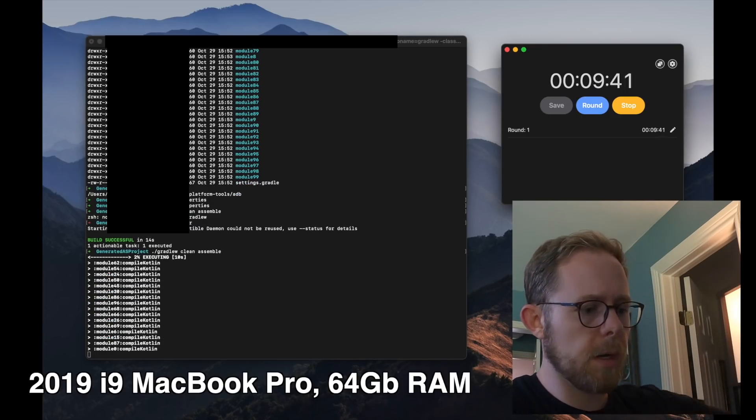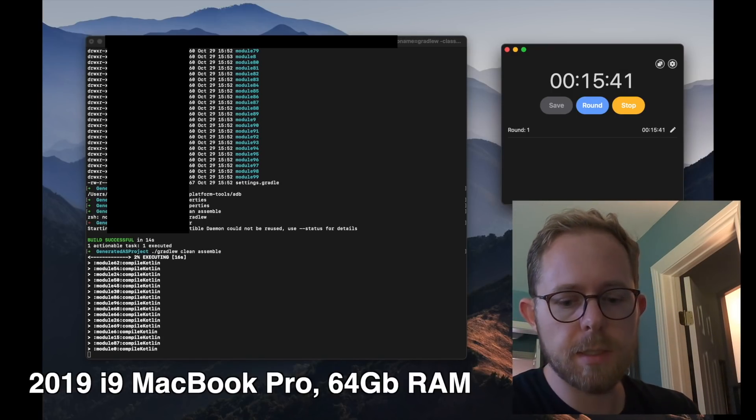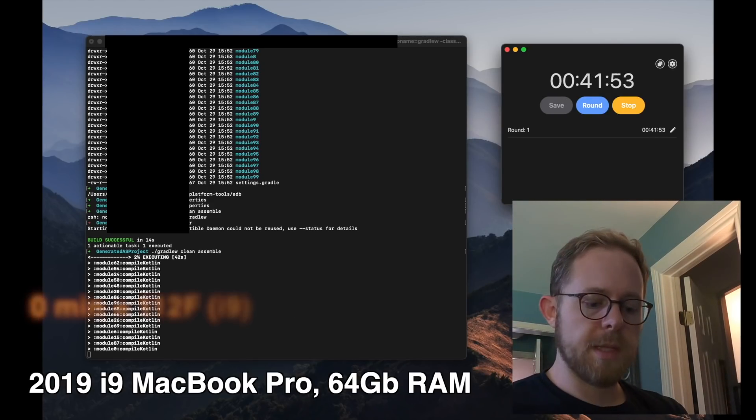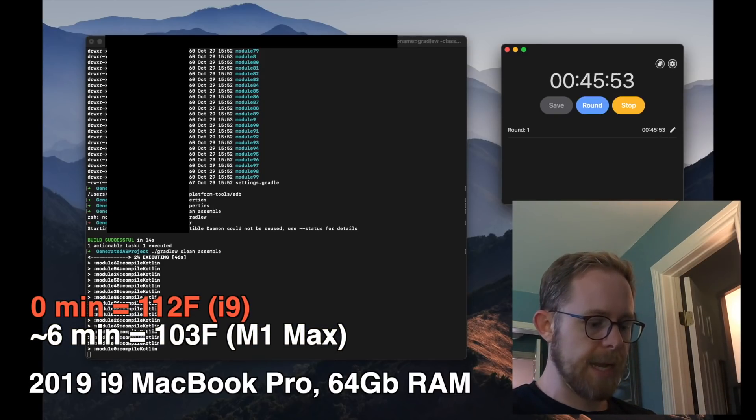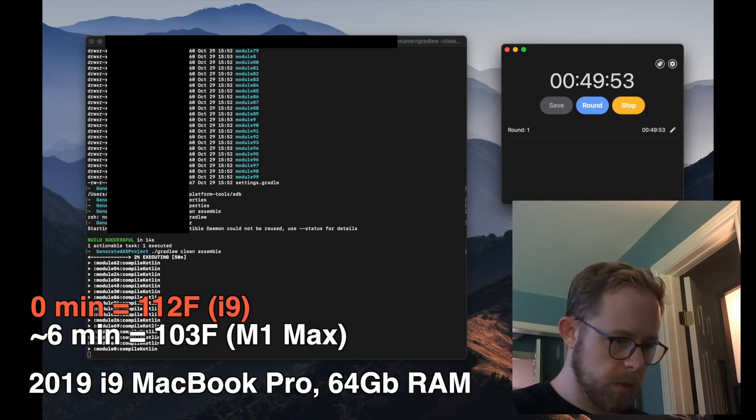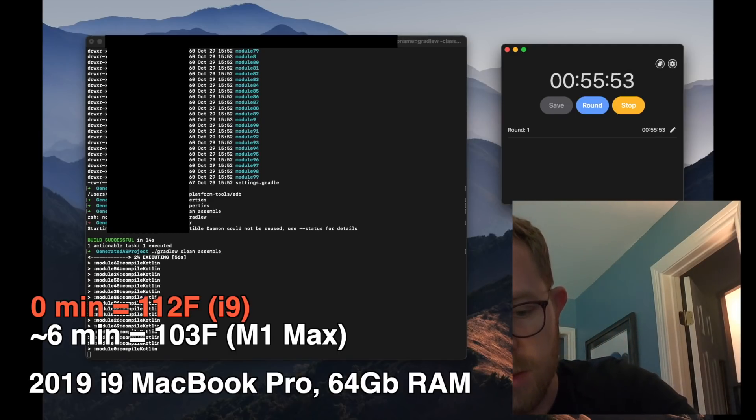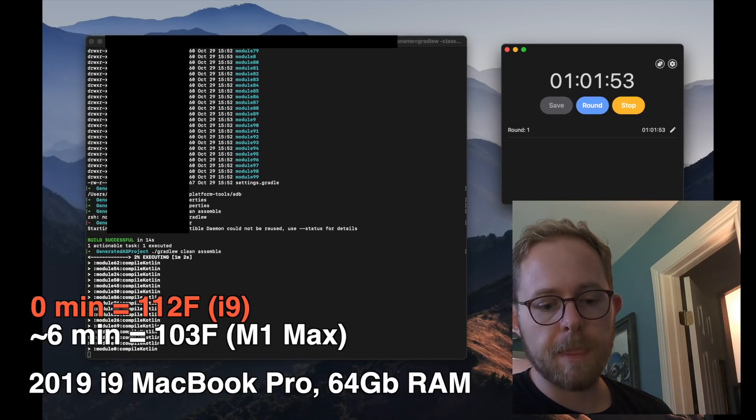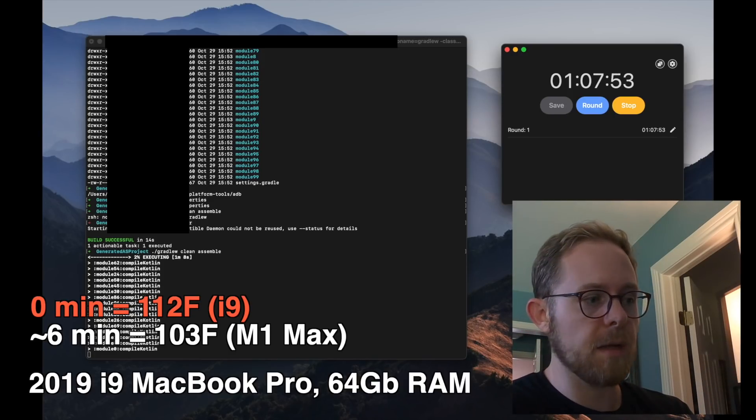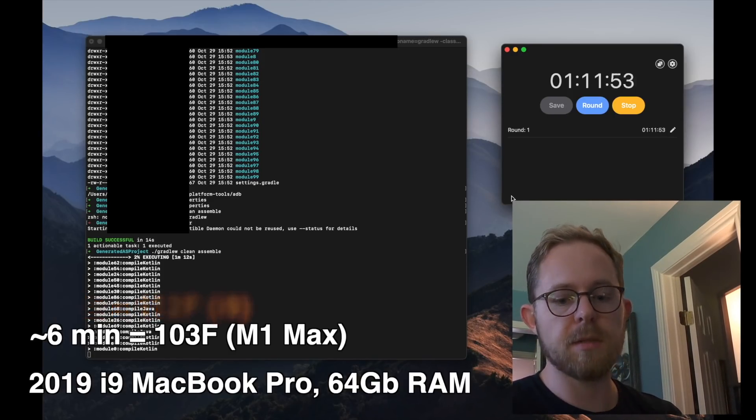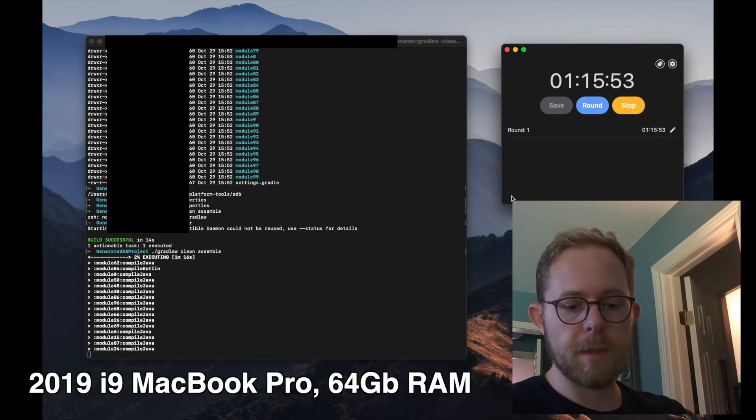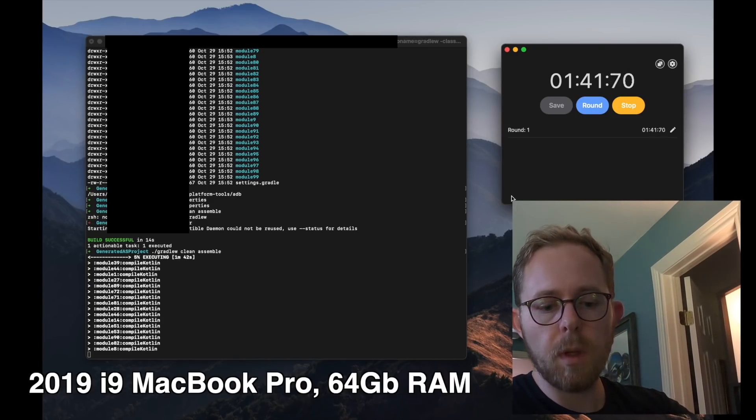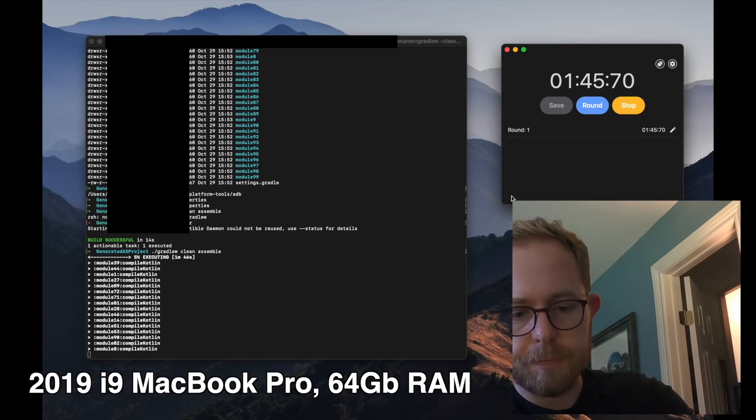Here we go. At the zero minute mark, we are at 108 degrees already. This thing is just on fire. The temperature of the i9 at zero minute mark is already hotter than the hottest temperature of the M1 Max. The underside is 112 degrees Fahrenheit. And the top keyboard is 108 degrees Fahrenheit. The hottest the M1 Max got was 103 degrees. Also worth noting, almost instantly the fans kicked on.